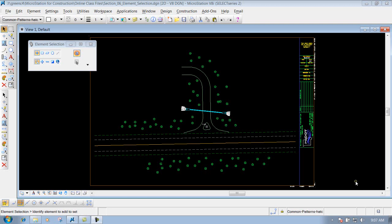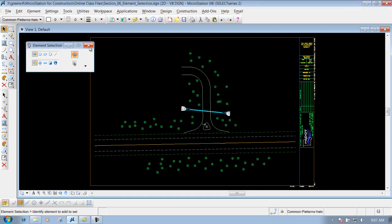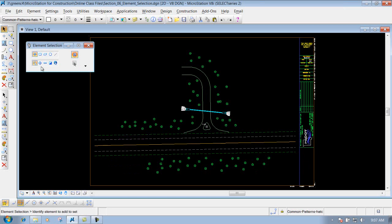In this portion, we will talk about how to select items inside your file. We kind of showed you the element selection tool, but there's also another way of selecting items. Using the element selection tool, we define which one we want to select, or if we want to create a block or shape around it. There's actually another method as well.